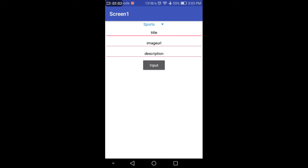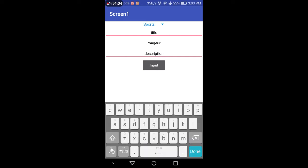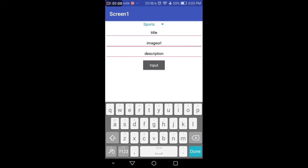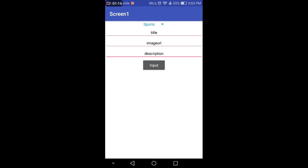You have to put the title, like a newspaper headline. Then you have to put the image URL. After that, you give the description or all the news information, just like a newspaper. Then click the input button. This application is based on Firebase, so I am using Firebase for data storage.